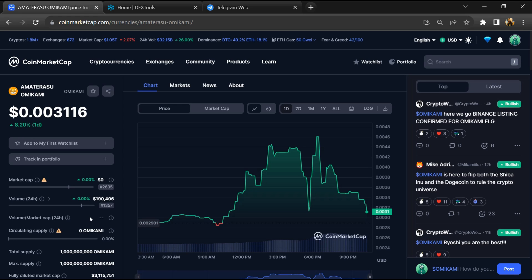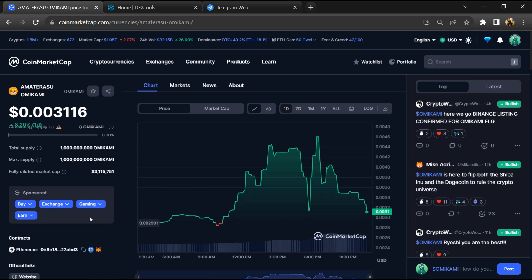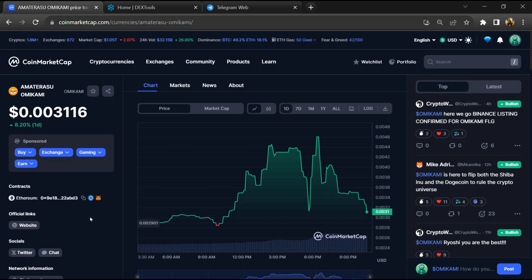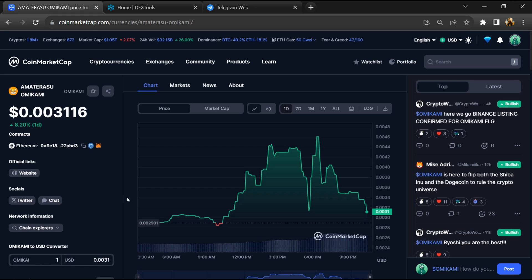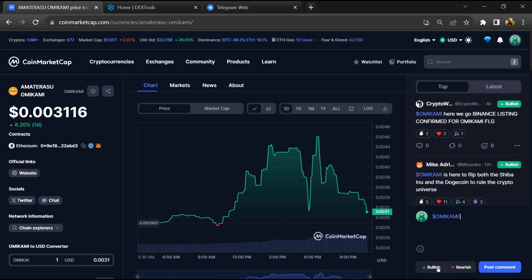First, you'll open this token on CoinMarketCap and check the public comments, including bullish and bearish comments.